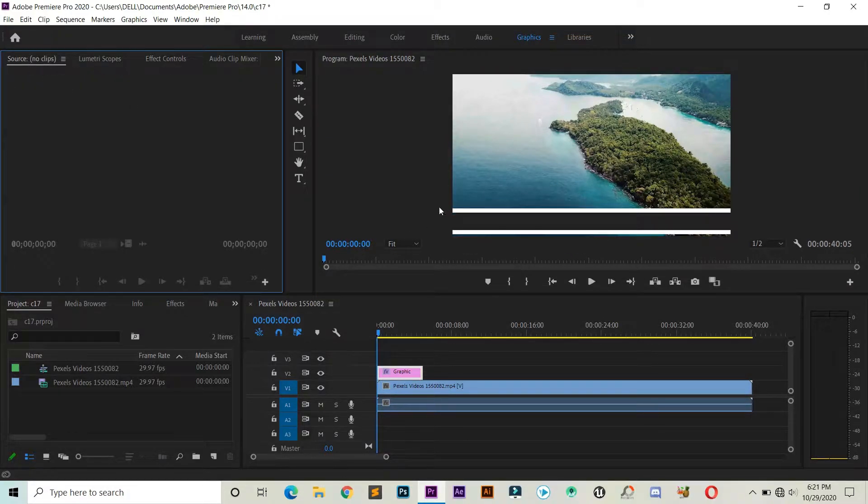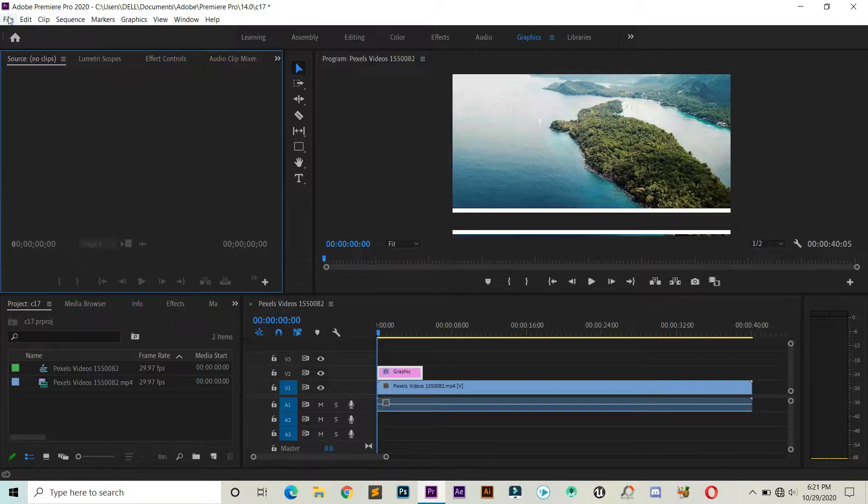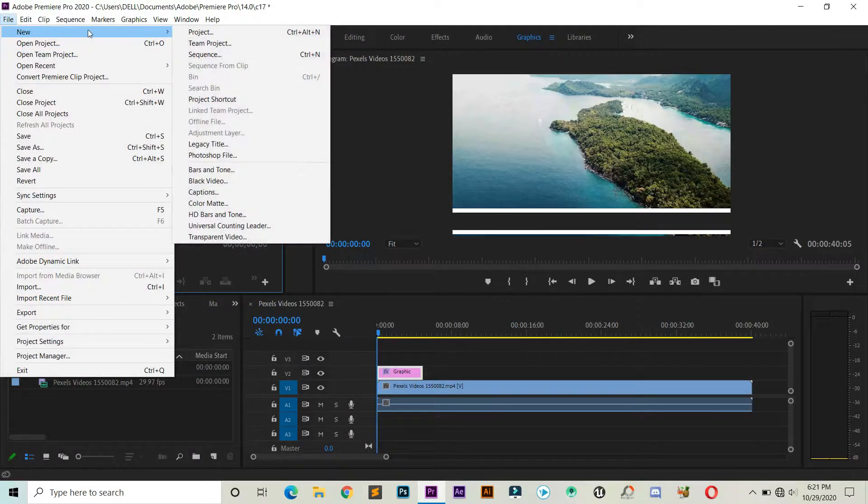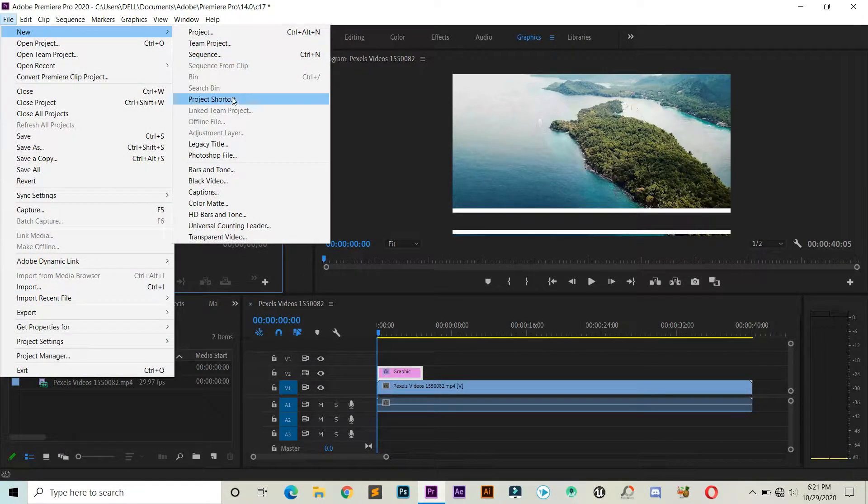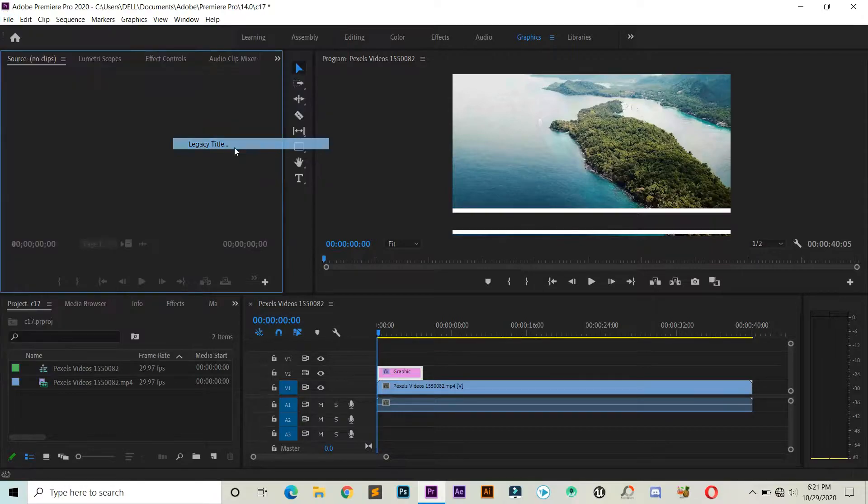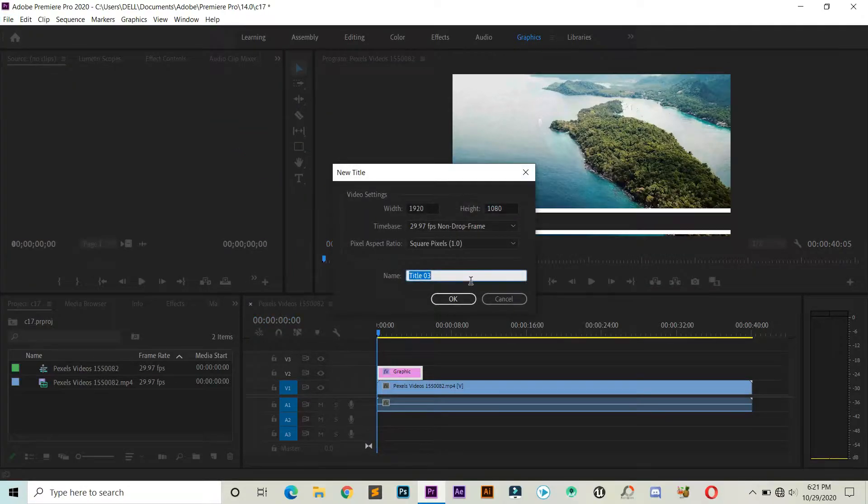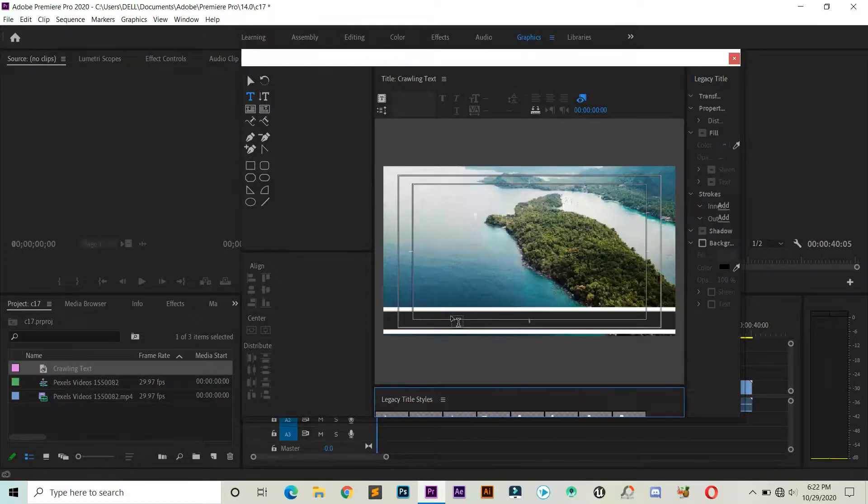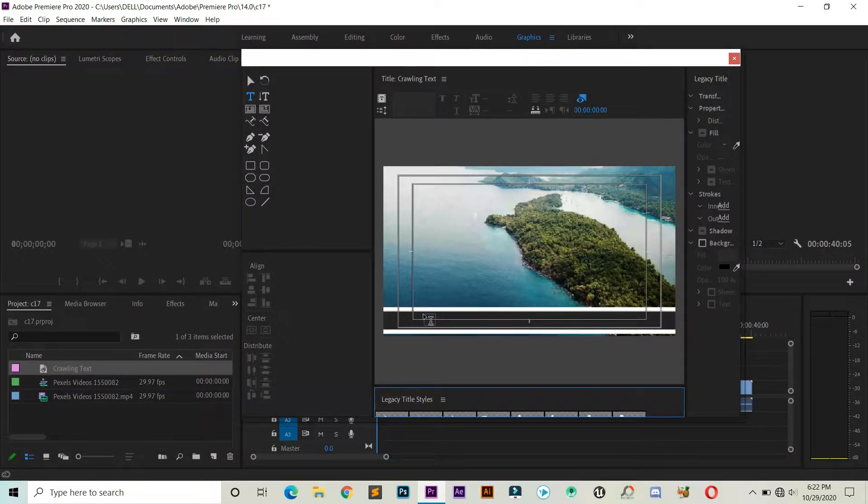After that, we need to add our text, and for that go to File, New, and click on Legacy Title. Now you can give it a name and click OK. A new window should appear where lots of options are given to you.